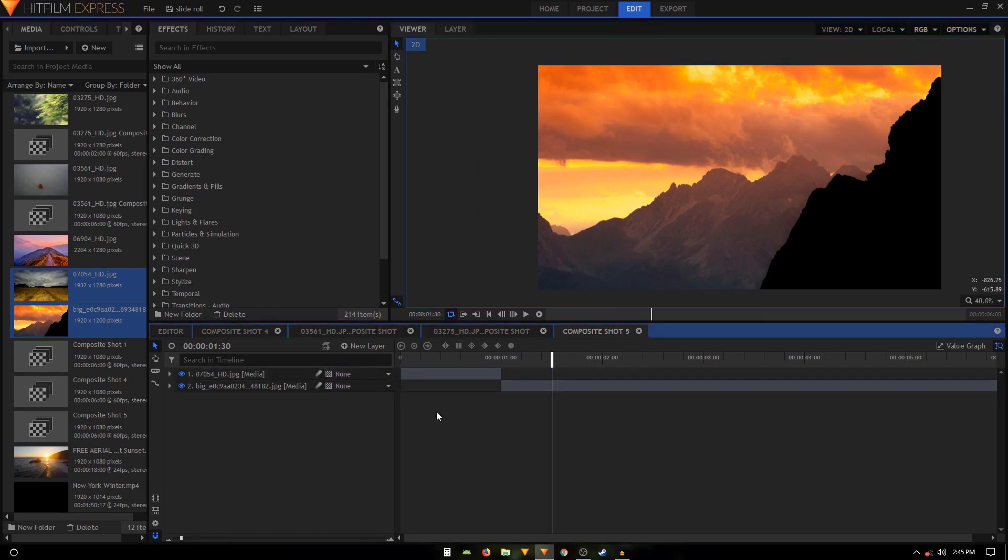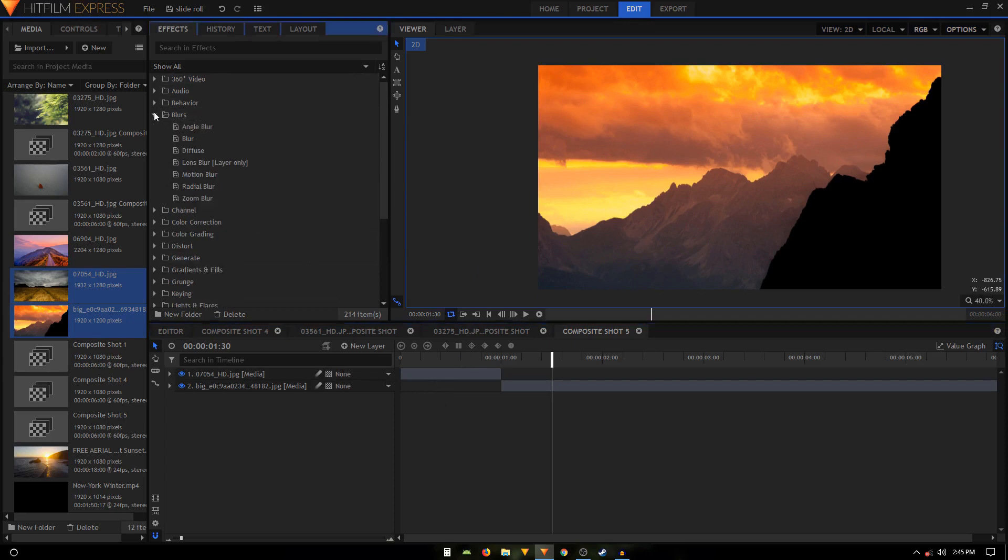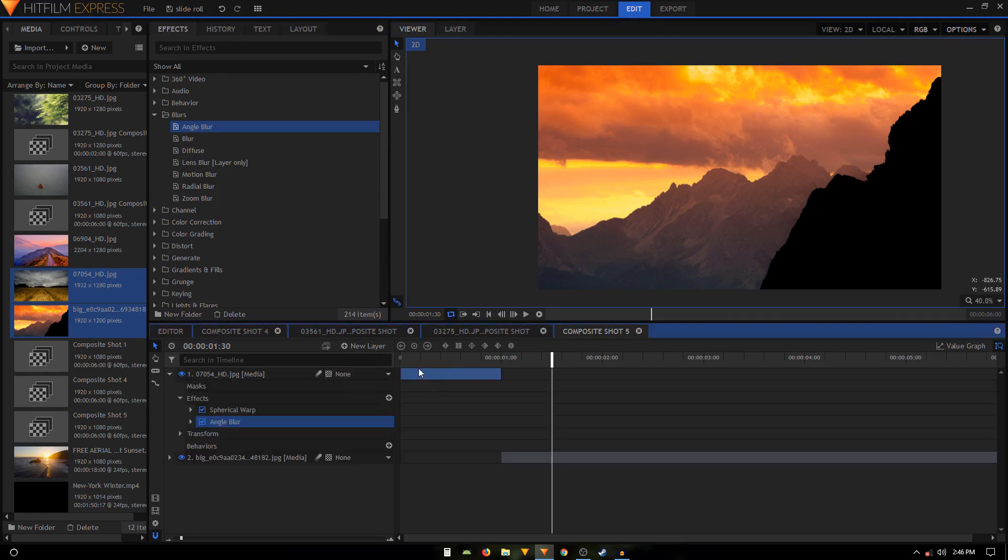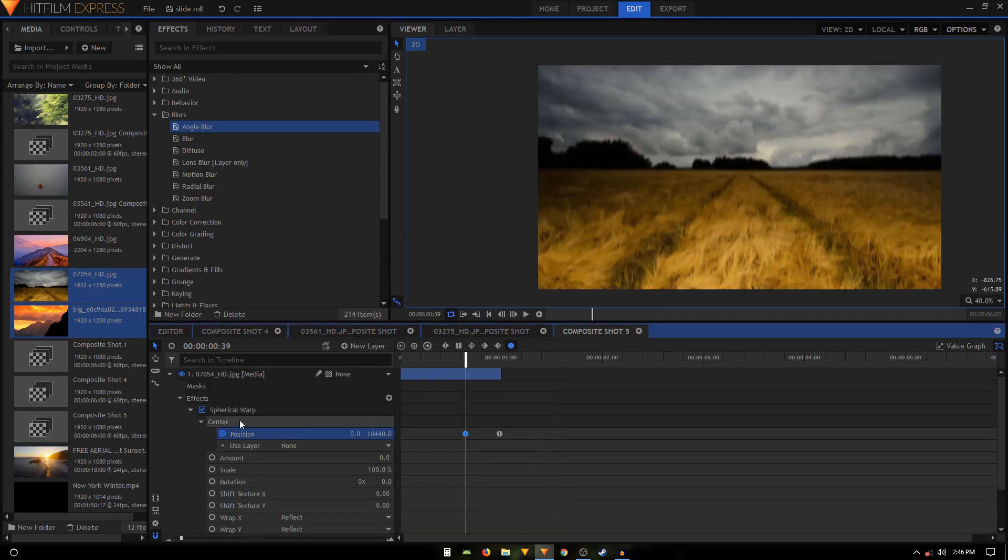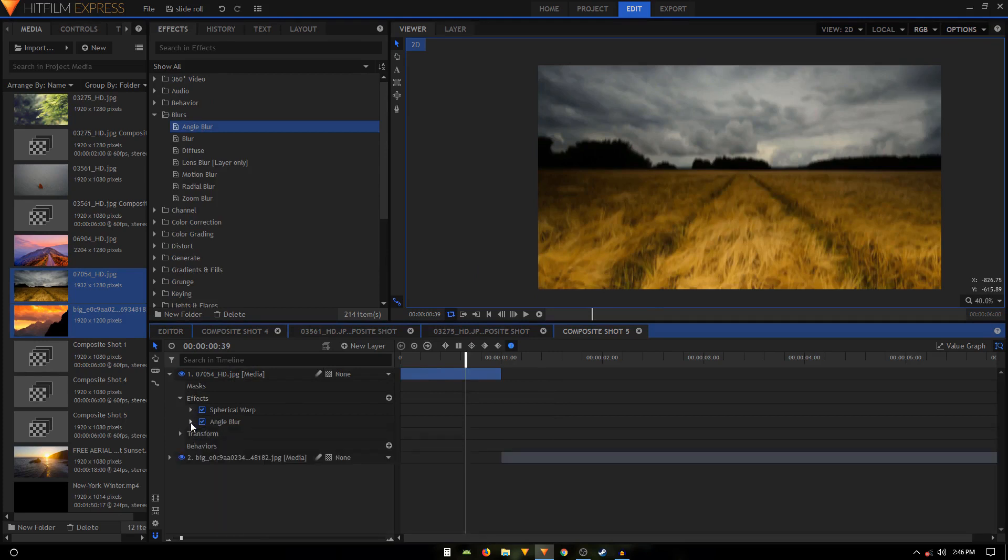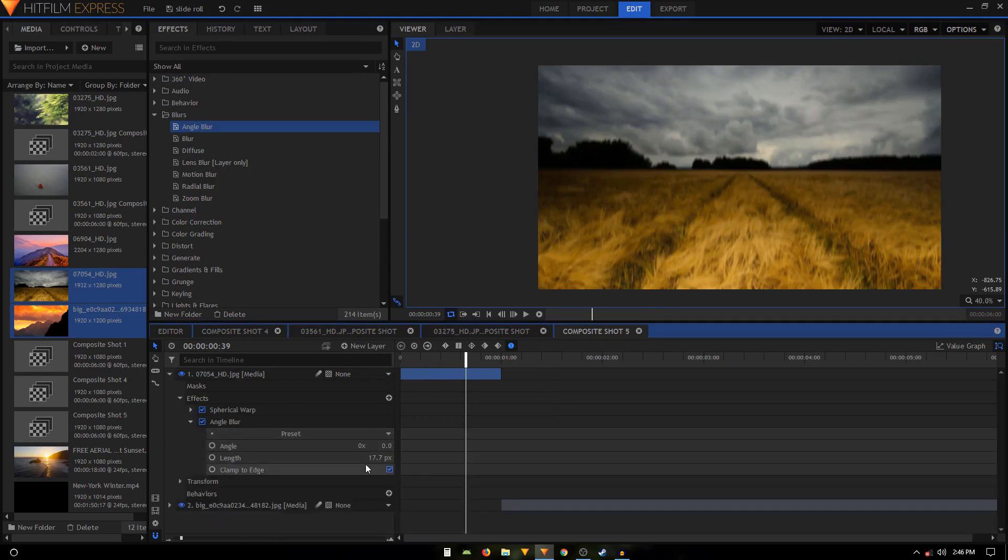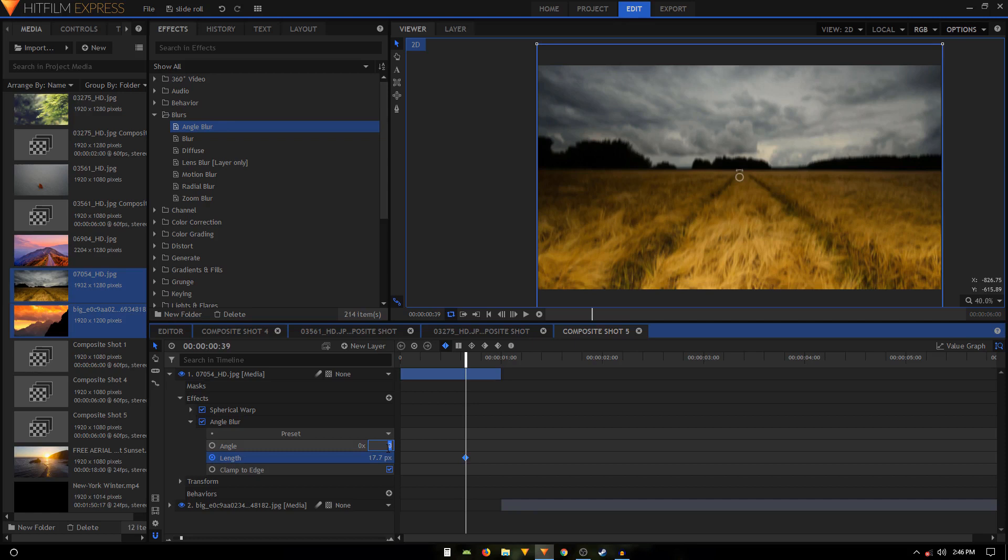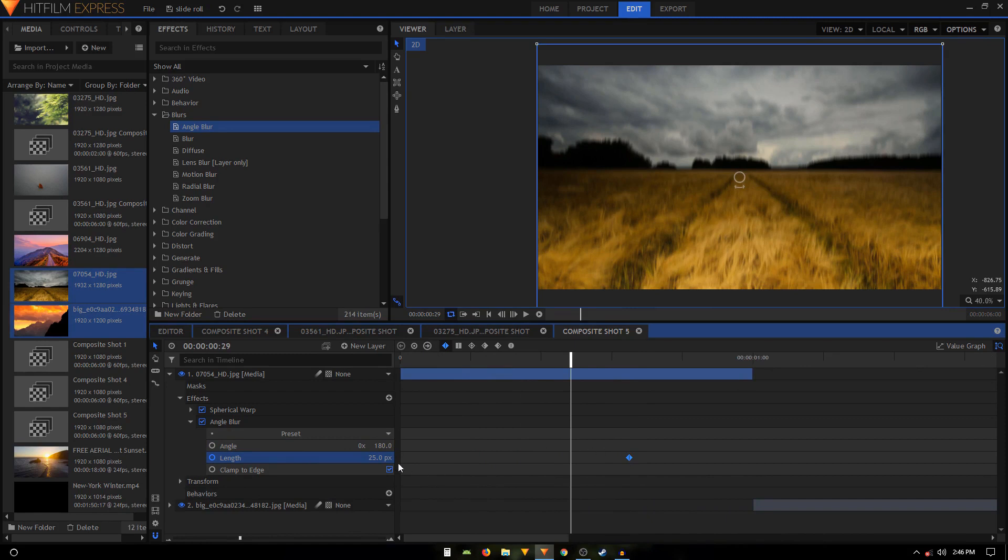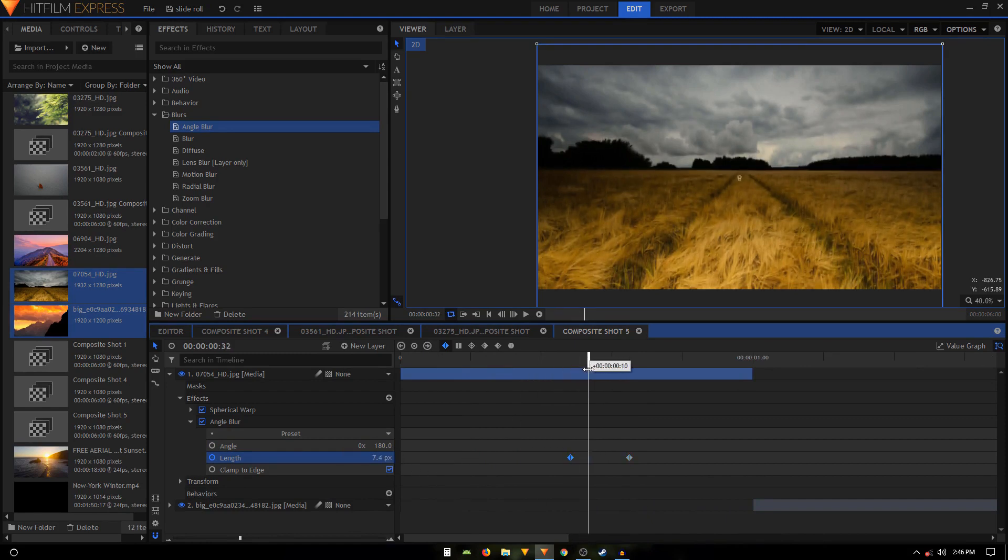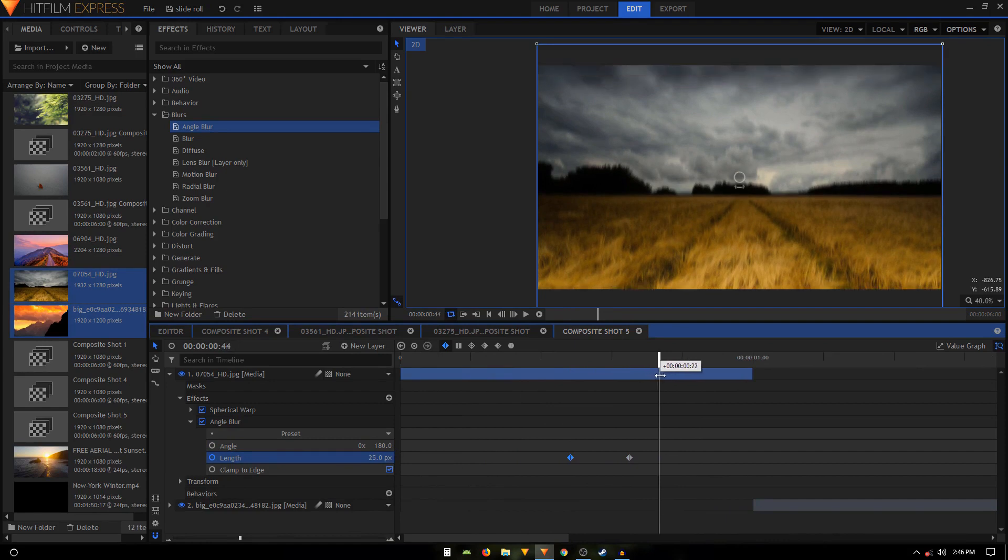So to fake it, to fake the motion blur, what we can do is we can use the Angle Blur. Just apply it on your first layer and let's go inside. Just double click on this keyframe. Let's go inside the Angle Blur. We will keyframe the length. So let me just change the angle to 180 first, and then on the length we'll change that to 25. You might want to play around with that number. I'll just move back 10 frames. I'll set the length to zero, so we have this blur going on.